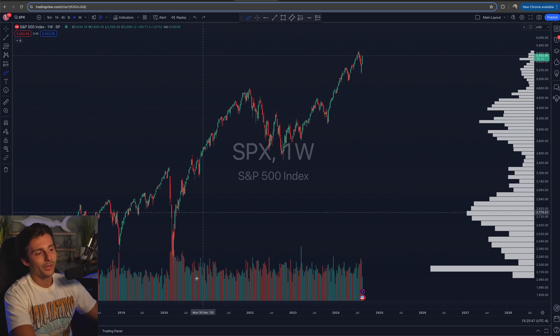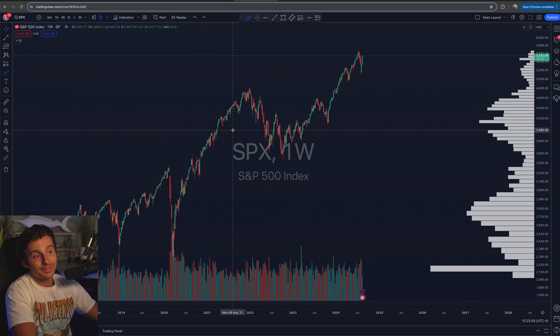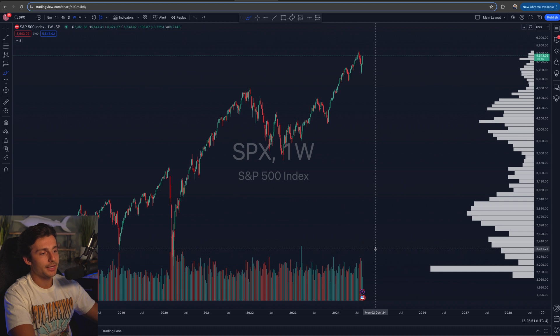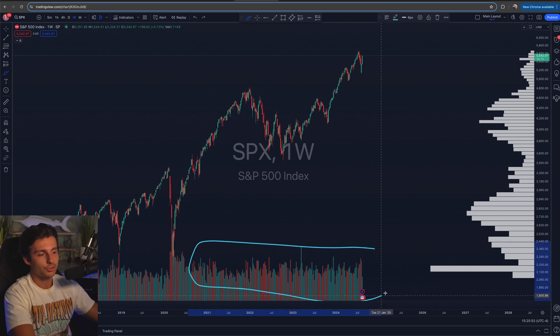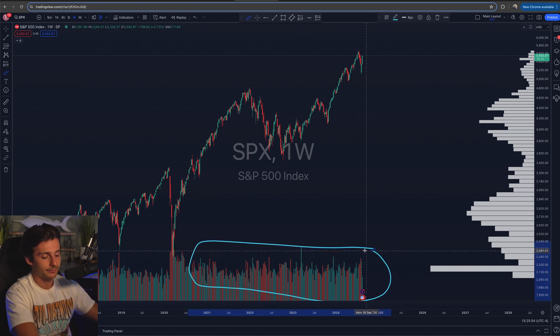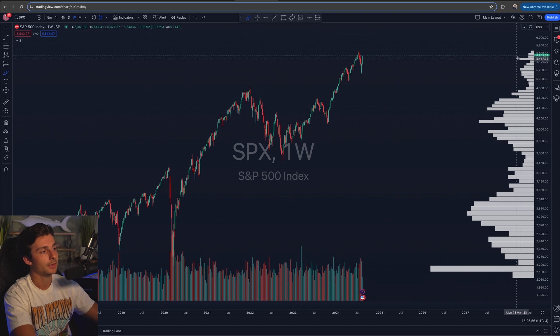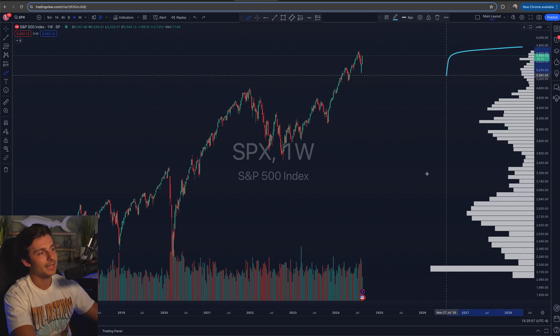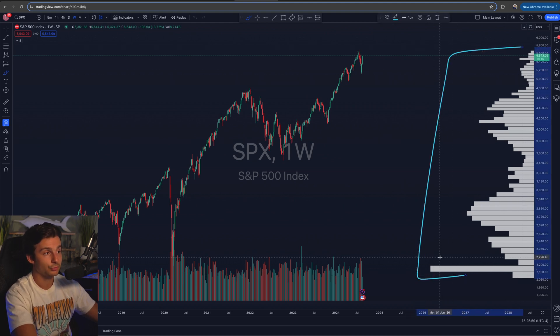What you'll notice is that I have two things on the screen, really two indicators. On the bottom you'll see the traditional volume that a lot of us are used to seeing. On the right-hand side we've got the volume profile, and I am using TradingView.